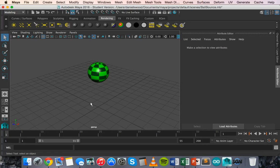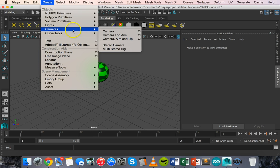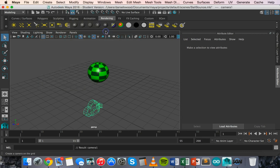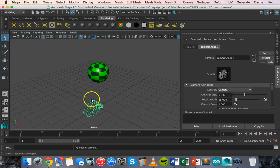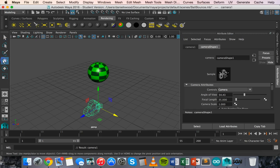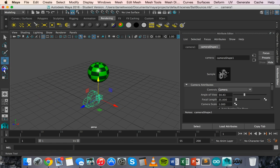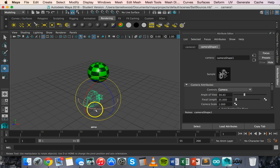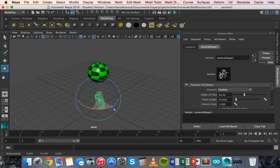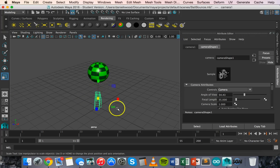So first we'll look at cameras which we can use to change the view of a shape that we've created. To use the camera we can click on create and then cameras and select camera. That will automatically insert a camera onto our workspace here. And just like any object in Maya, we can move it around, we can rotate it on a particular axis, and we can also resize it as well.